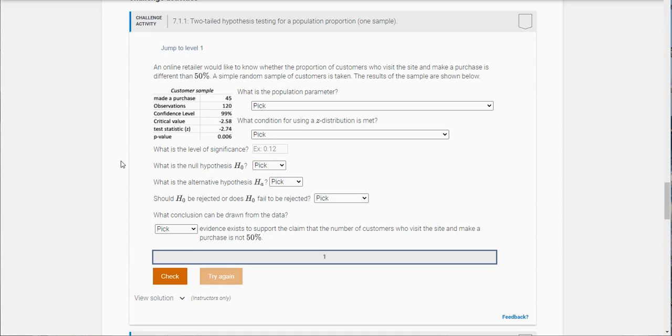An online retailer would like to know whether the proportion of customers who visit the site and make a purchase is different than 50%. We're basically going to do a hypothesis test to see if it's different than 50%, so that keyword tells me it's going to be a two-tailed test.